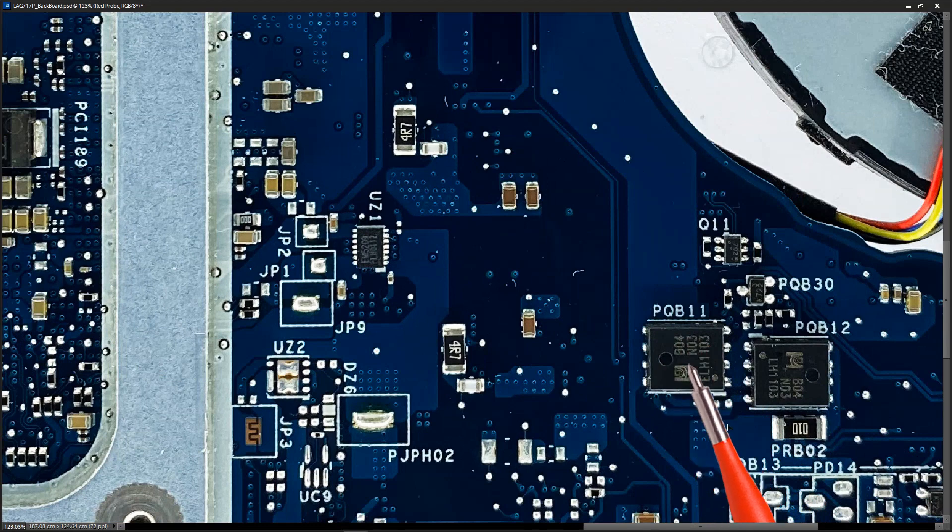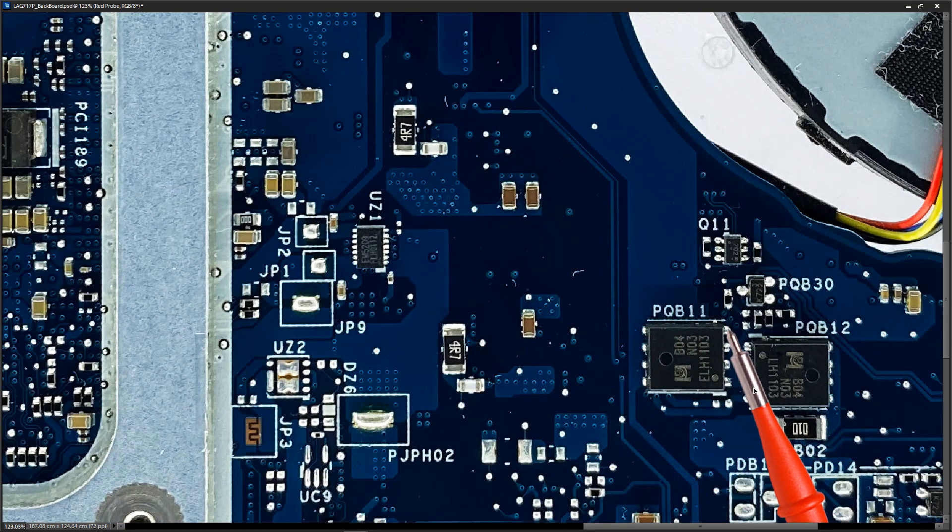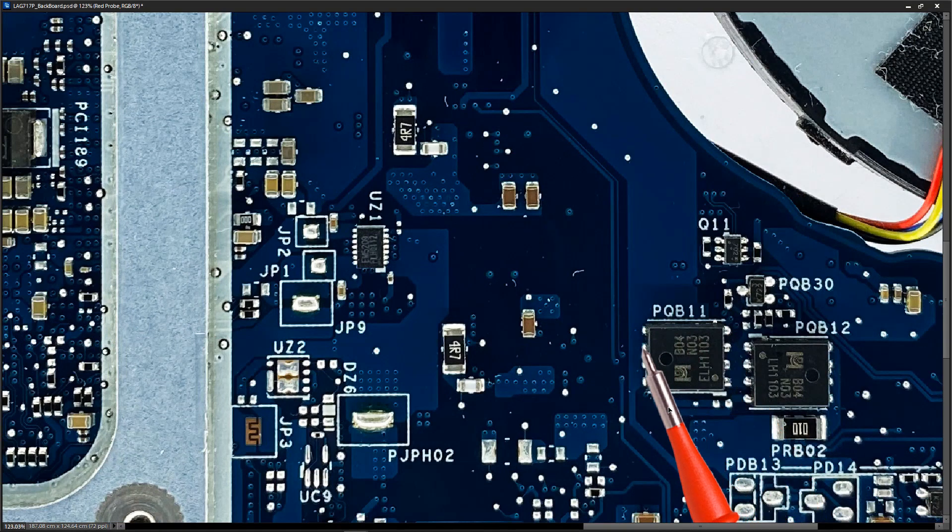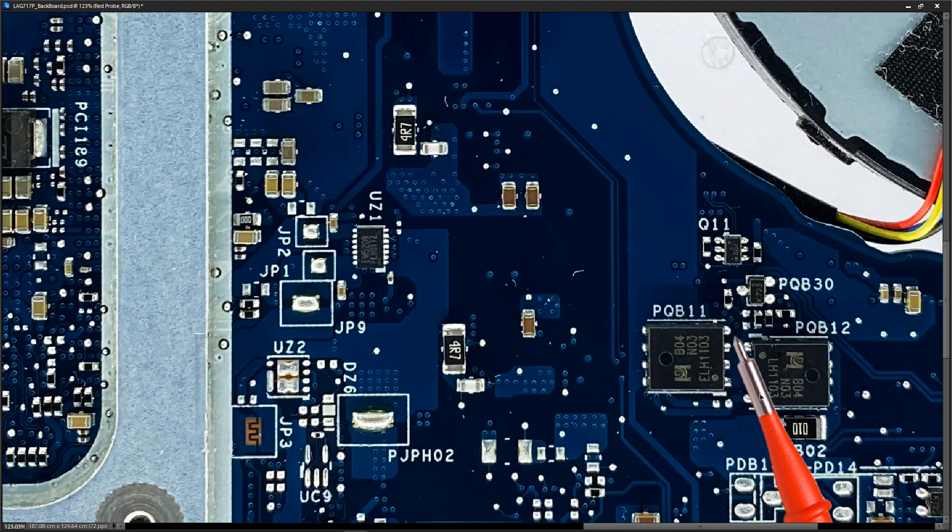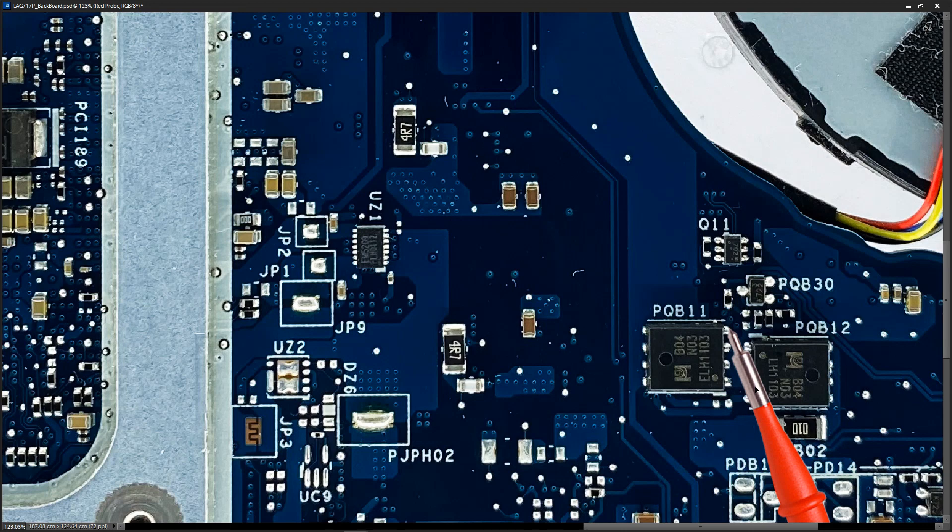So this MOSFET is controlled by the gate pin here. There's 19 volts here. However when I check for 19 volts on this side of the MOSFET there's nothing. And when I check on the gate there's zero volts which means that it is not being turned on.